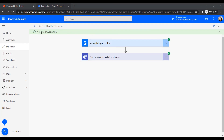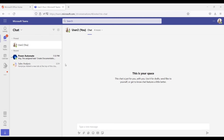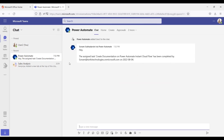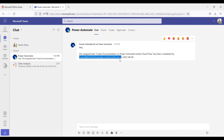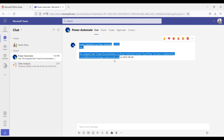Once the data is inserted, click Run Flow. It notifies us that your flow ran successfully. Now let's check user two's Microsoft Teams. The notification has arrived — it reads: 'The assigned task Create Documentation Instant Cloud Flow has been completed by Sonam' along with the email address and the end date we inserted.